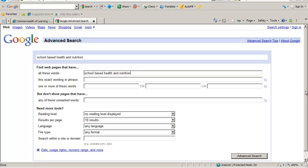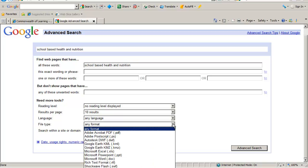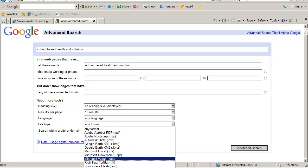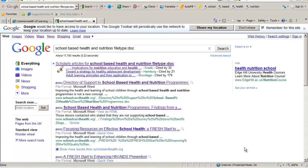And because we are going to look specifically for Word documents, here with file type you specify Microsoft Word. And that will make Google filter on Word documents only. You say OK, Advanced Search.